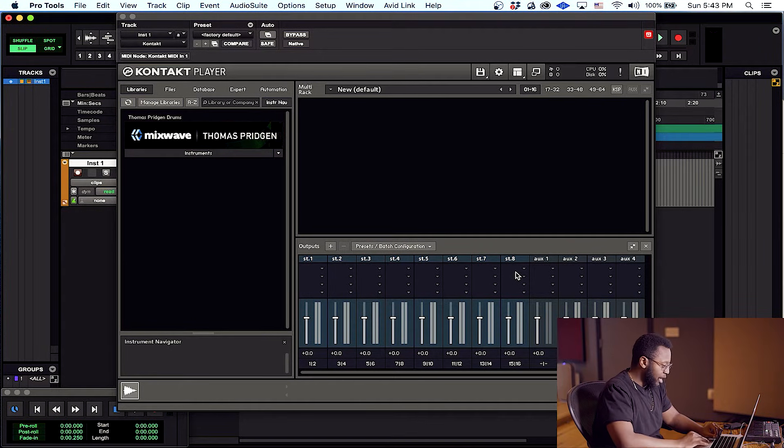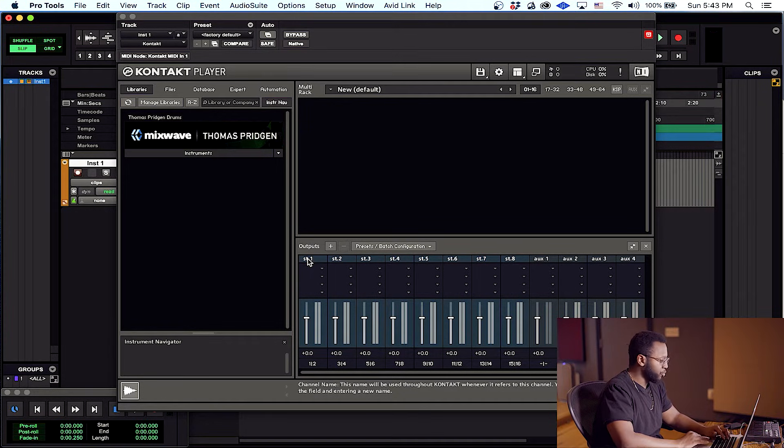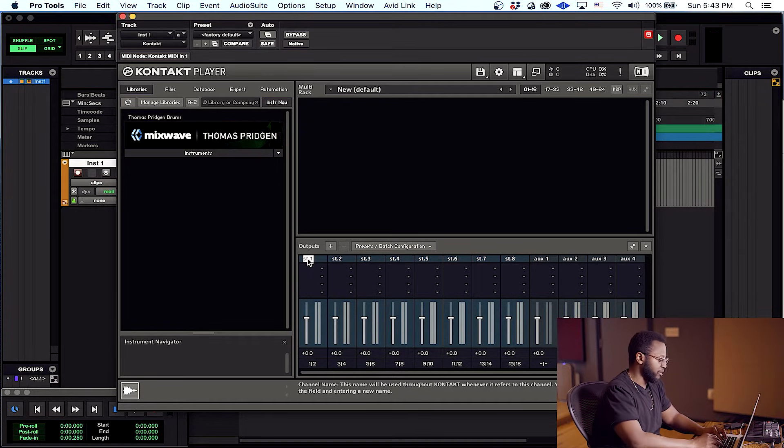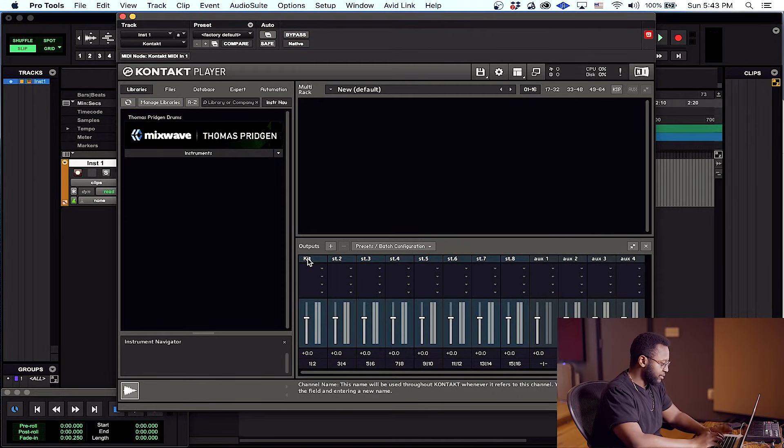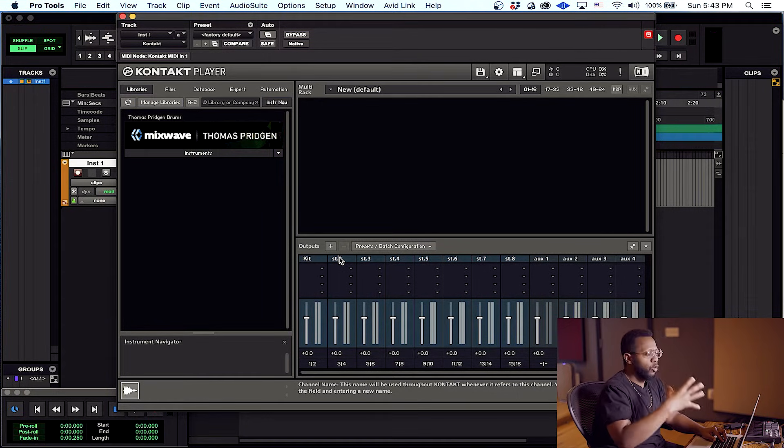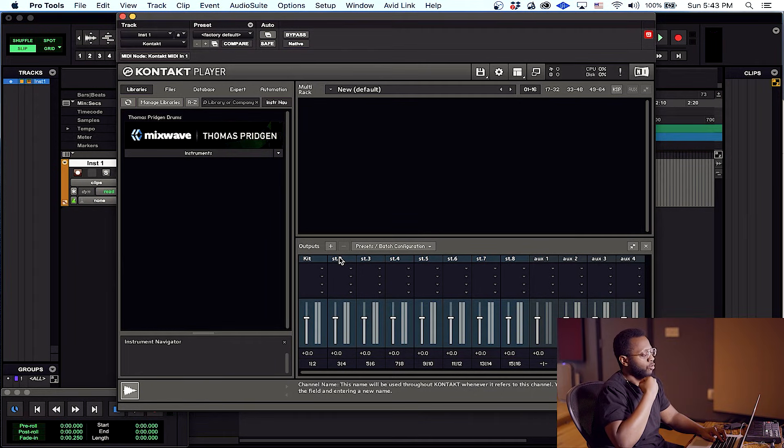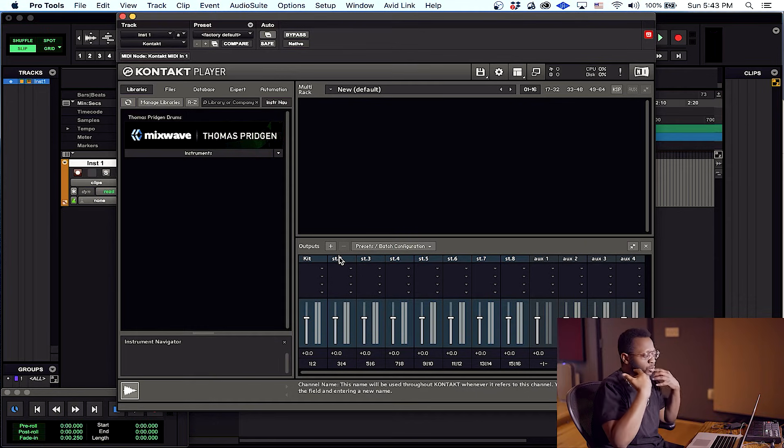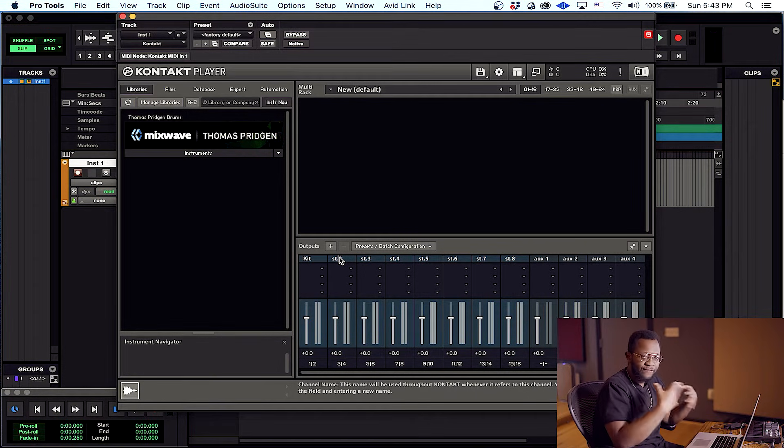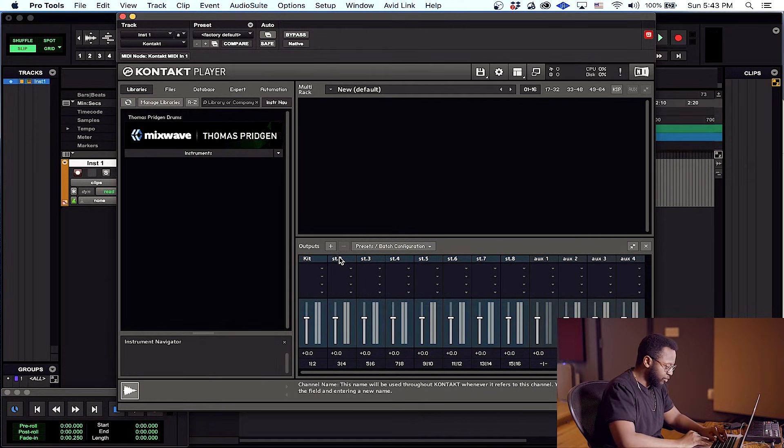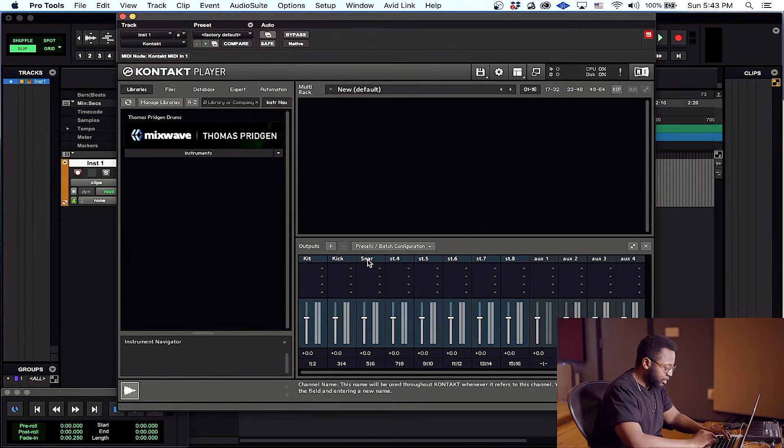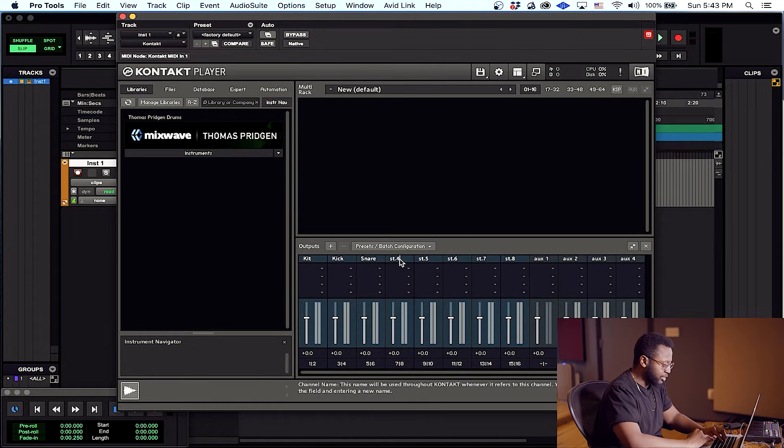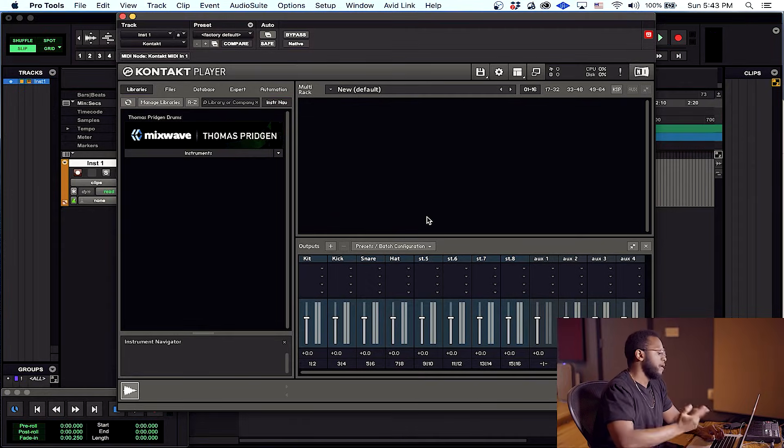Now I want to name these. I recommend you name them, it'll be much easier when you're writing your drums later. So I'm going to name this first one kit. That's going to be for the whole kit, for our overheads, our room mics, and whatever else you want to just leave in that first channel in the stereo field. This next one we're going to name kick, I'm going to name the next one snare and so on. I won't name all of these just for time purposes.